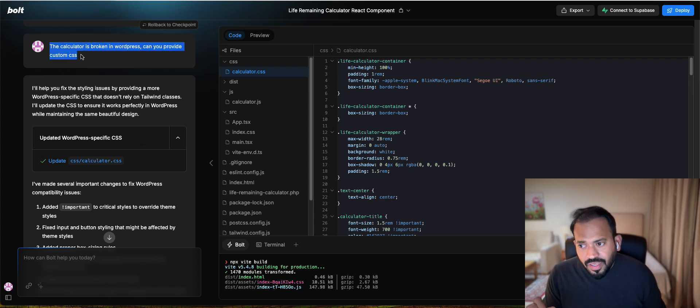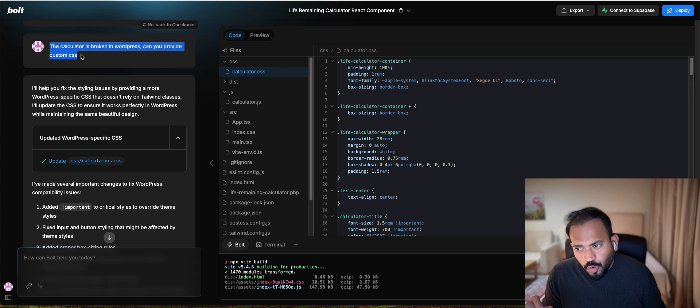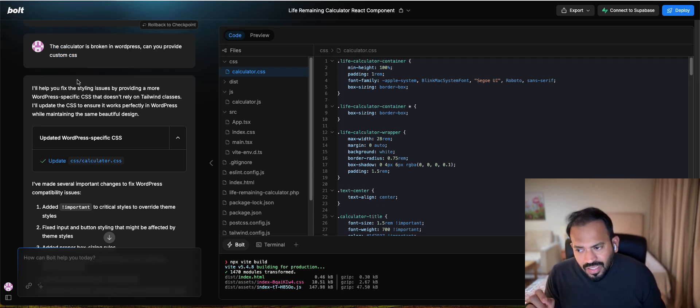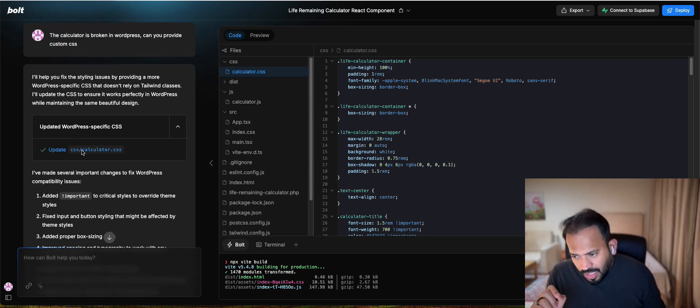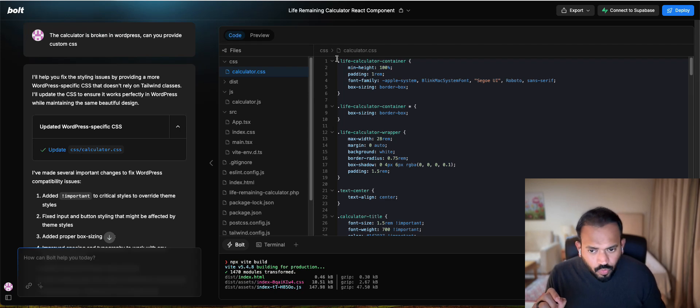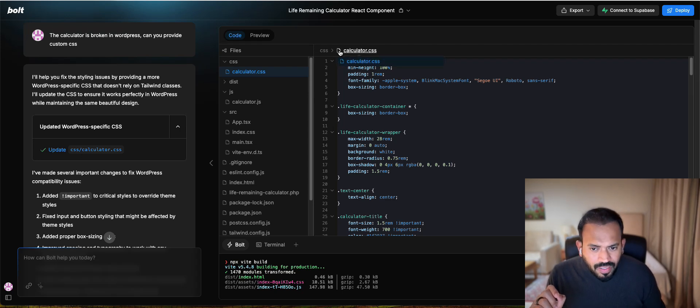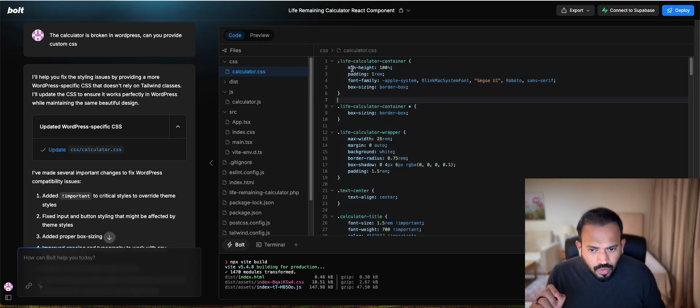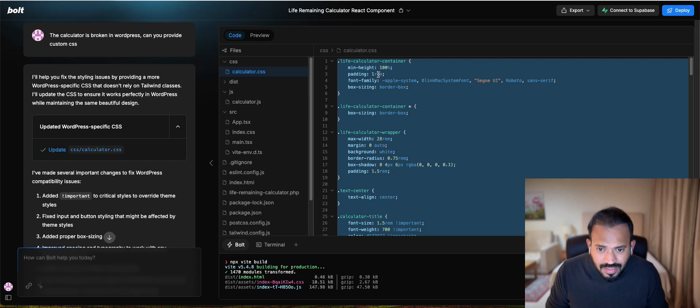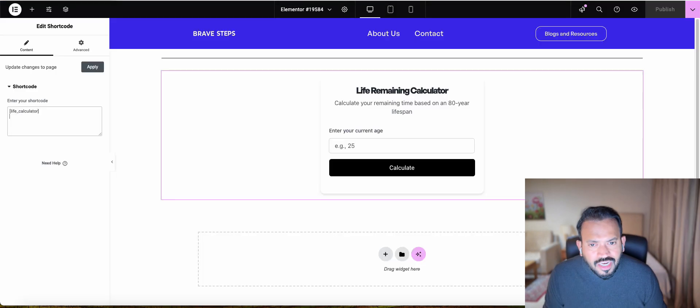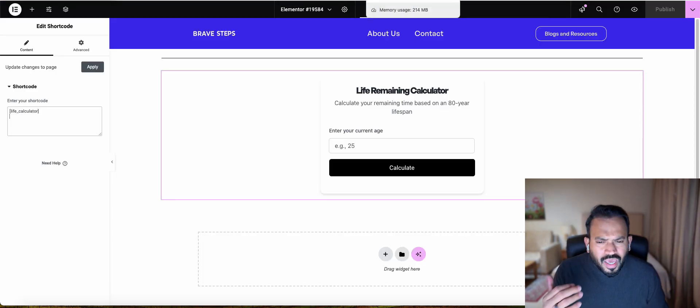What you need to do is come back again on Bolt. I entered this prompt: Calculator is broken in WordPress, can you provide custom CSS? It will generate a custom CSS file for you. You can actually copy this CSS file.